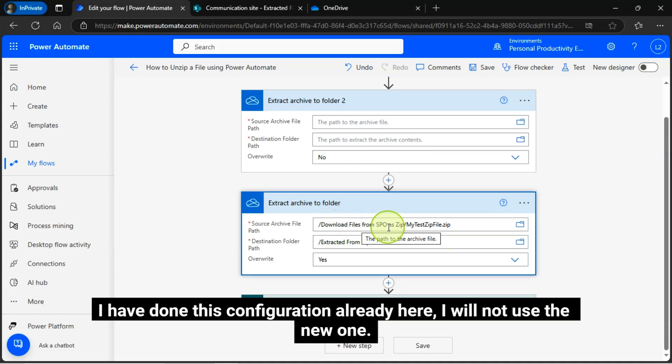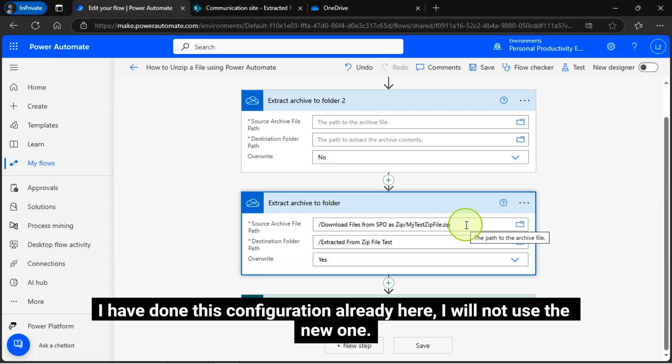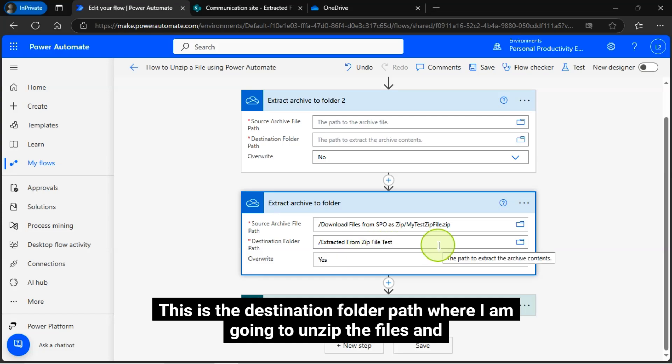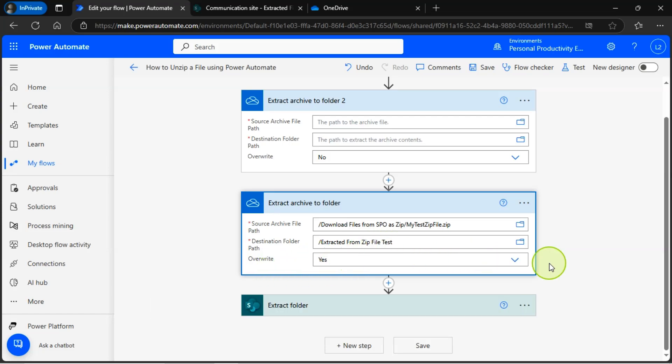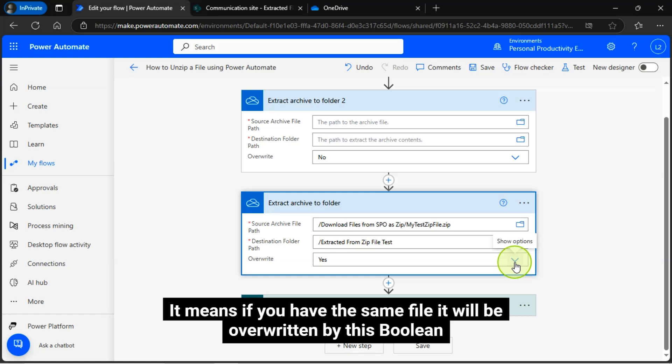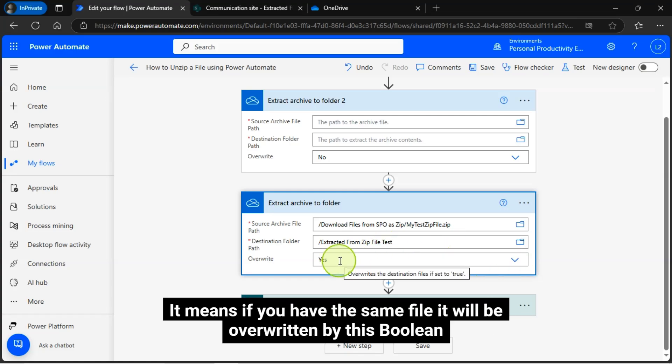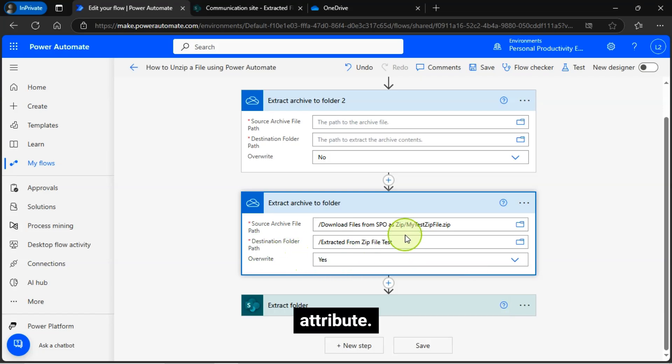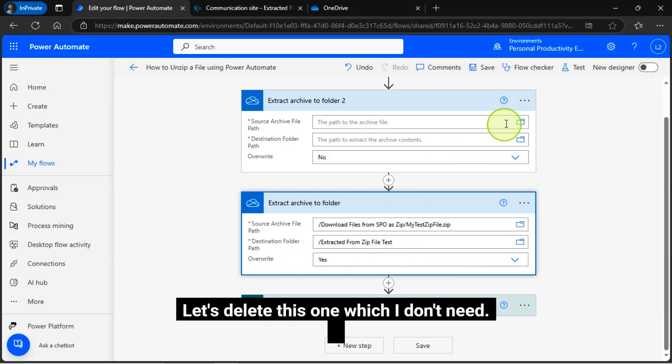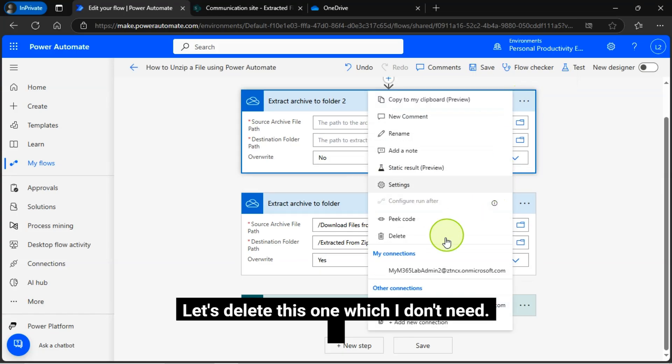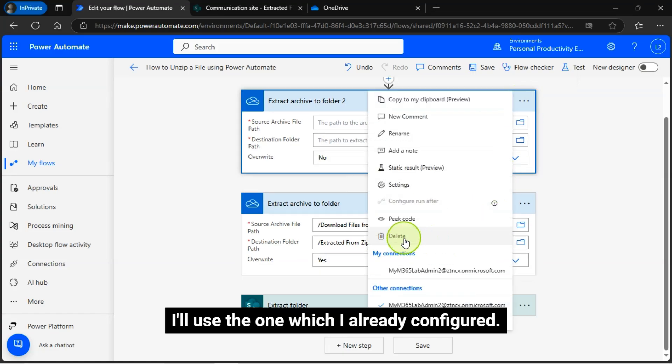I have done this configuration already here. I will not use the new one. This is the destination folder path where I am going to unzip the files and I have selected this overwrite as yes. It means if you have the same file it will be overwritten by this boolean attribute. Let's delete this one which I don't need. I will use the one which I already configured.